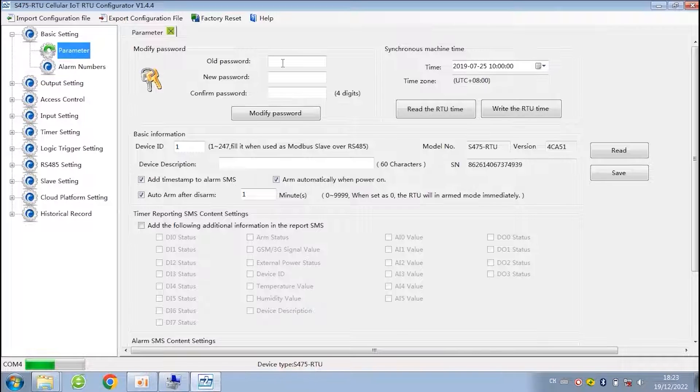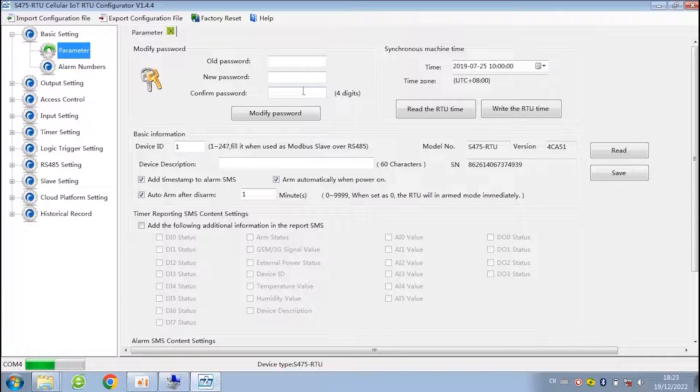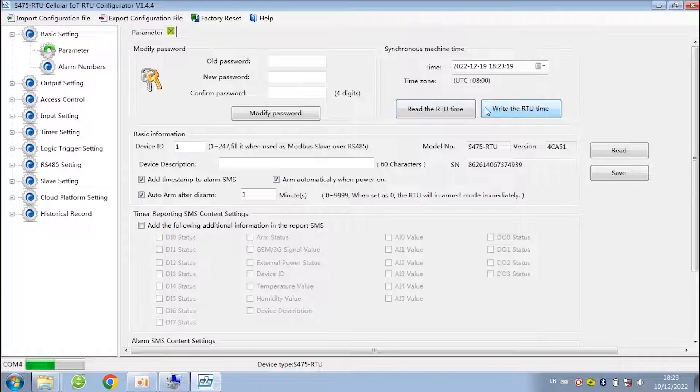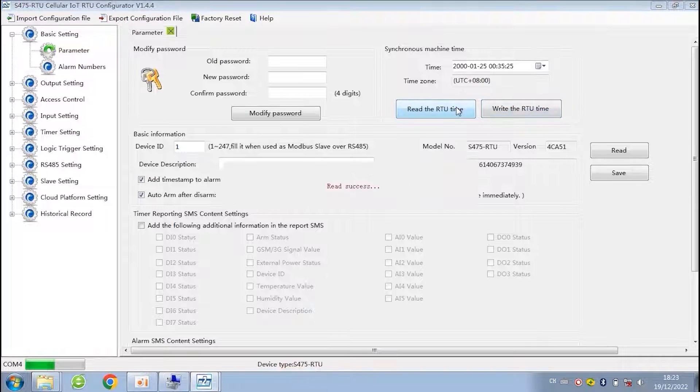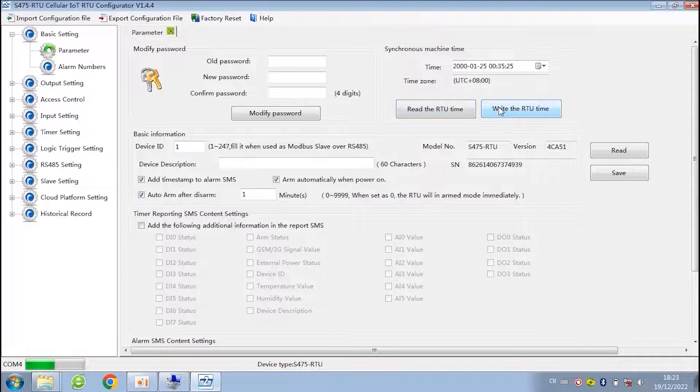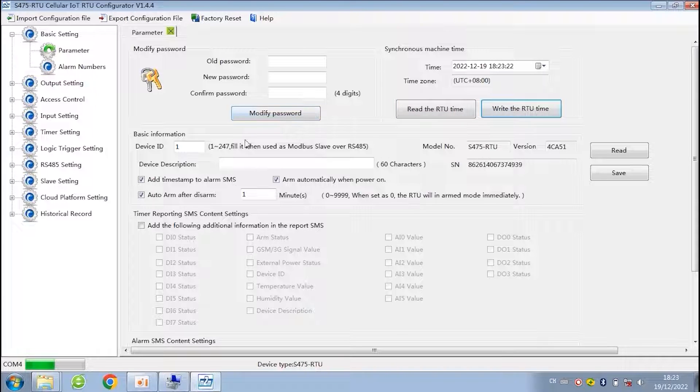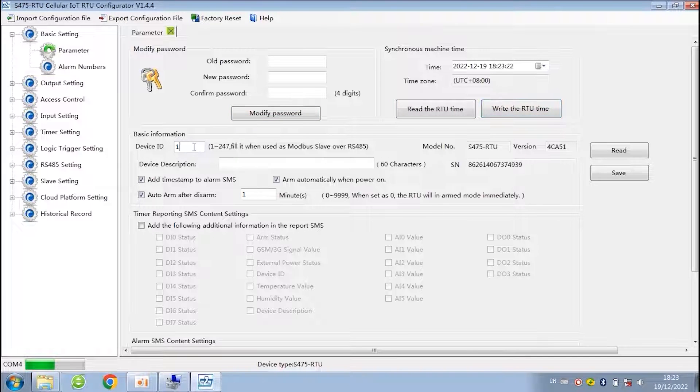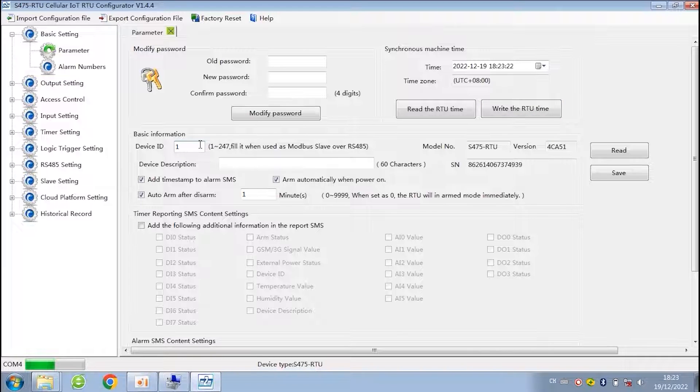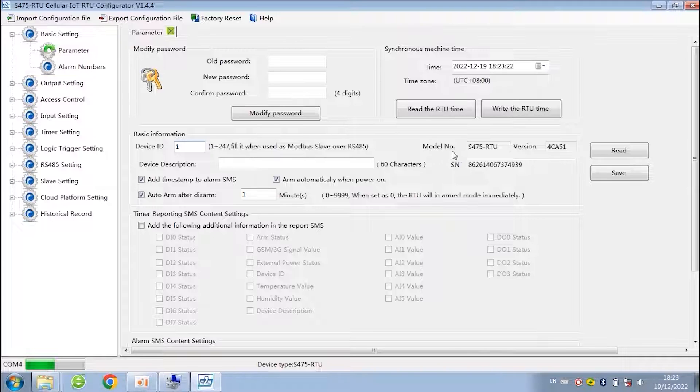In basic setting, you can change the password and synchronous machine time. The device ID is used when our device as modbus slave or connect to the server. Next is the model number and version.